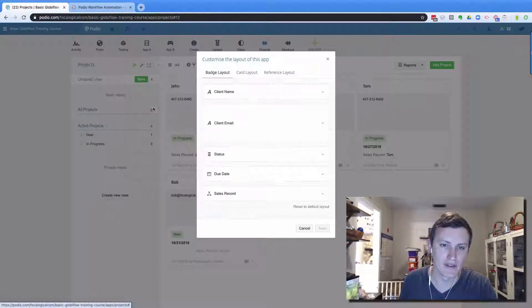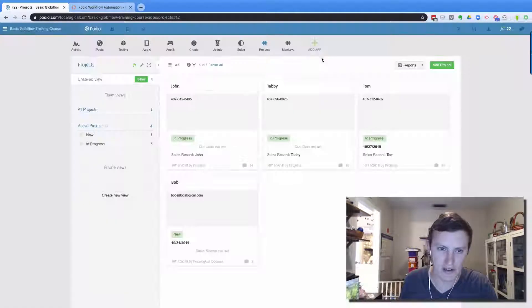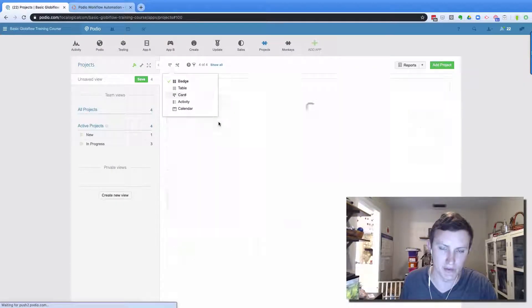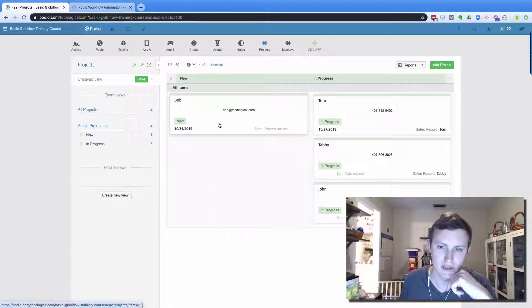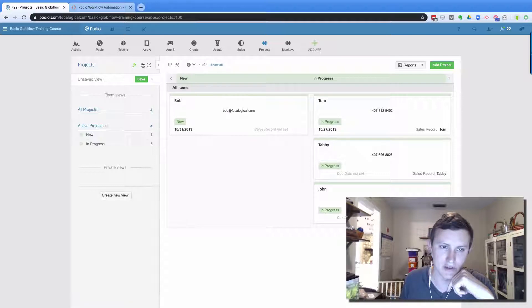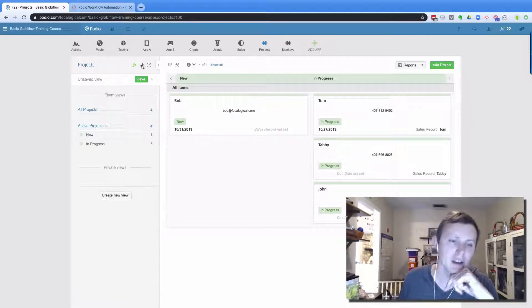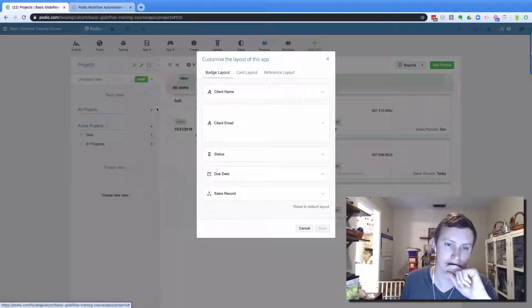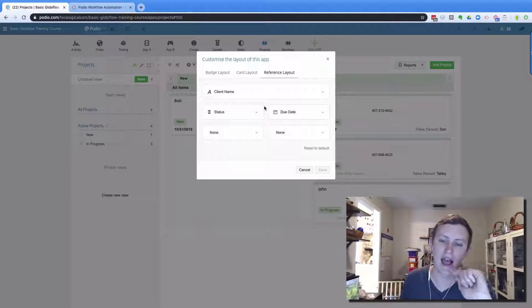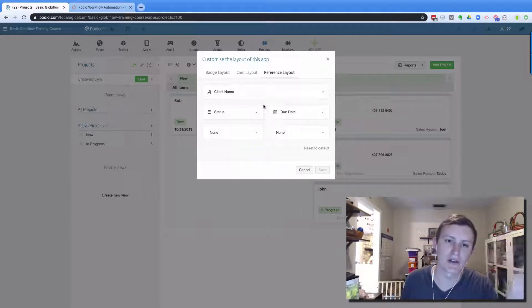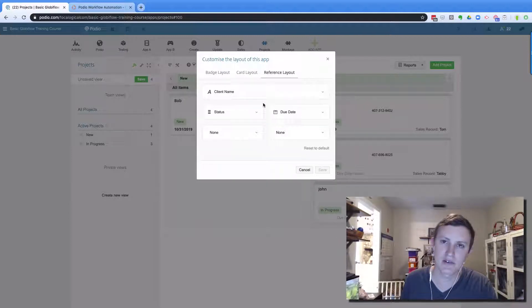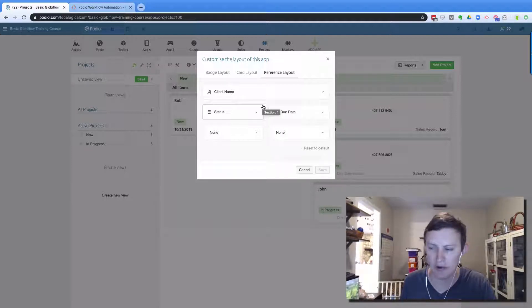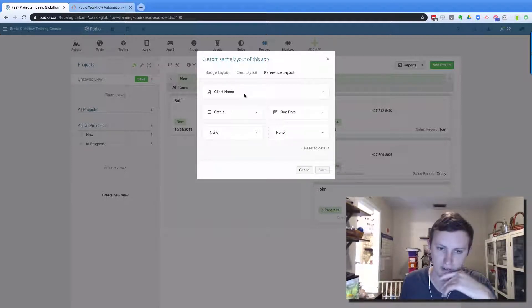And then the card layout is this one. So it's what information is showing on this card, what information is shown on this badge, and then the reference view is how it shows up in other apps that are referencing to it, or this app references from it at the very bottom of the screen.